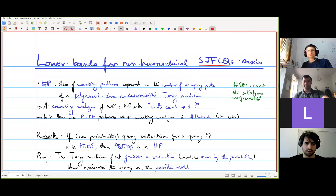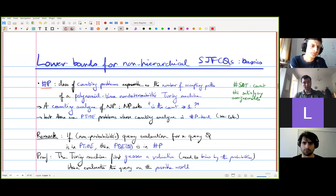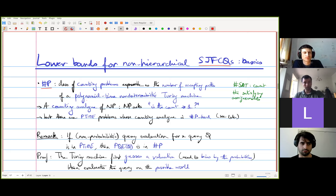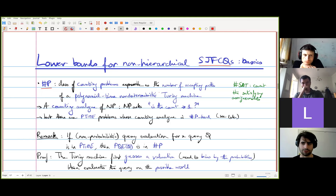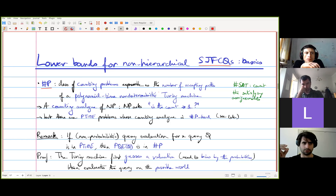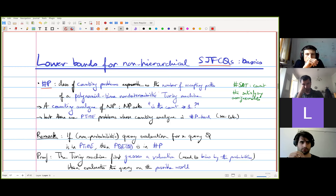For this, sharp P is a class of counting problems — problems where you get an input and you must produce some kind of number, which you can express as the number of accepting paths of a polynomial time non-deterministic Turing machine. NP is where you run a non-deterministic P-time Turing machine and see if there is at least one accepting path. Sharp P is the problem where you want to know how many accepting paths there are.